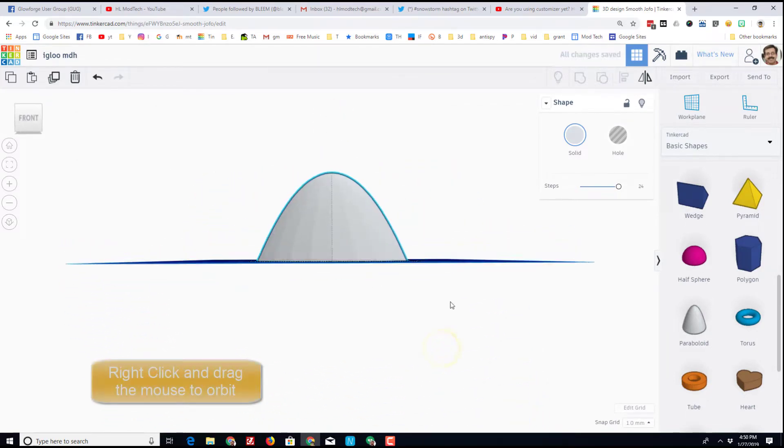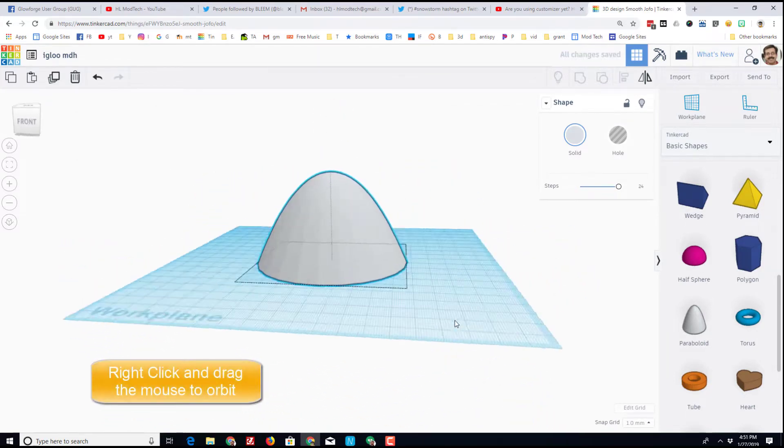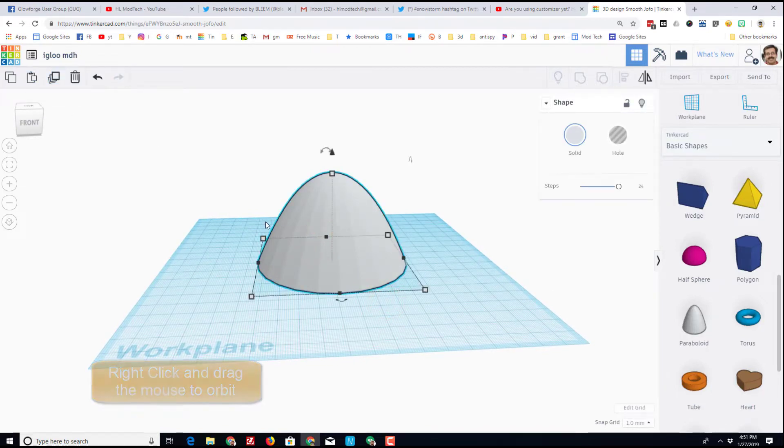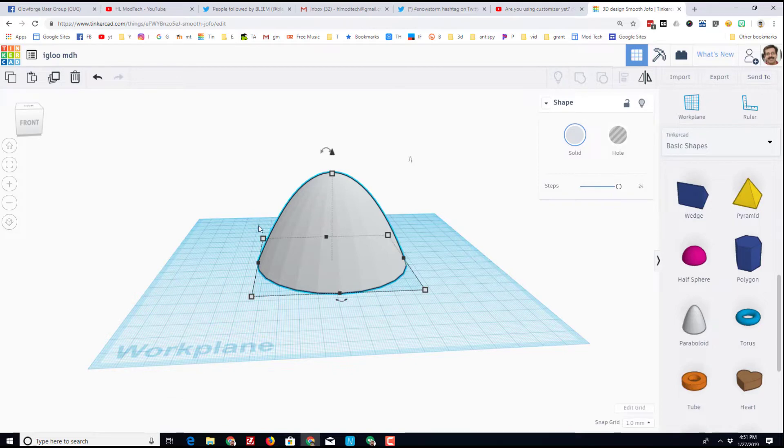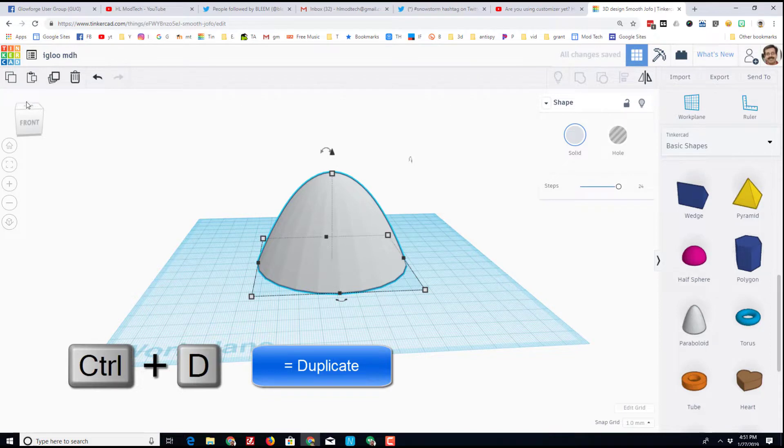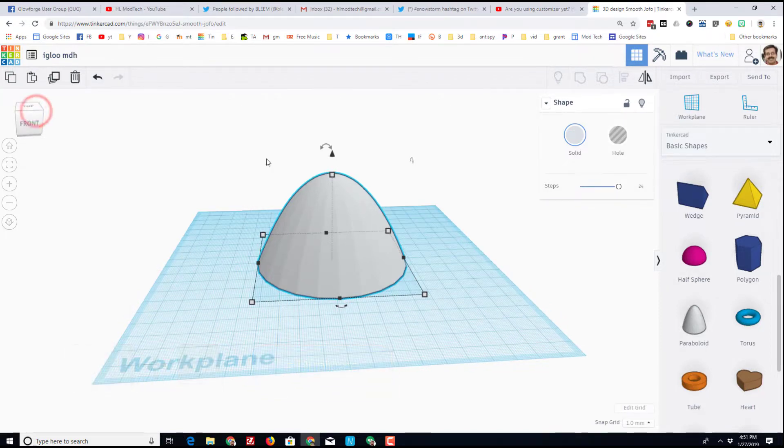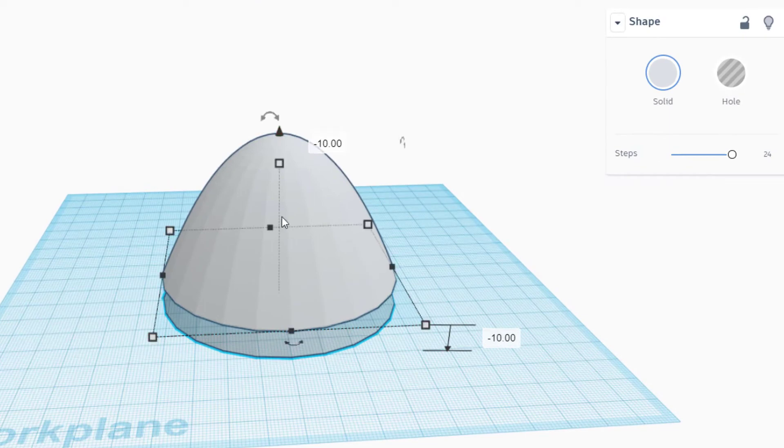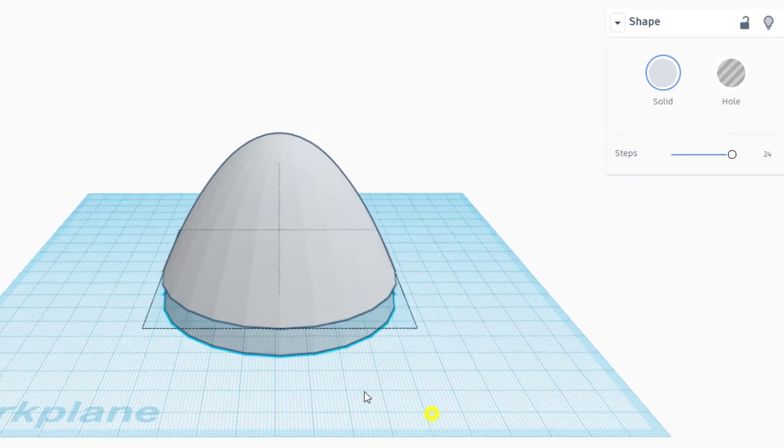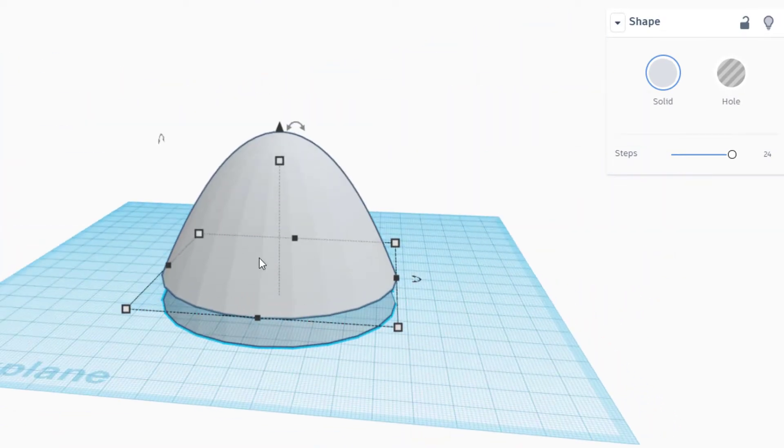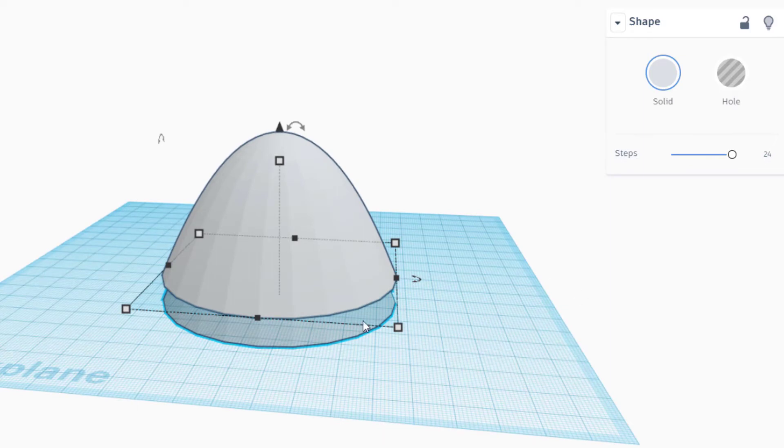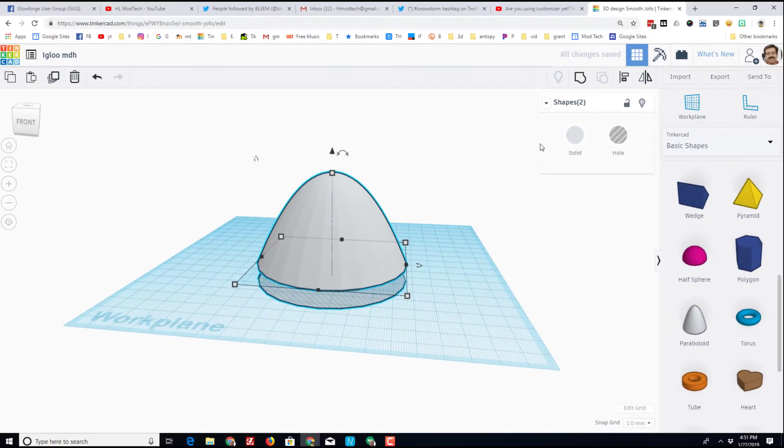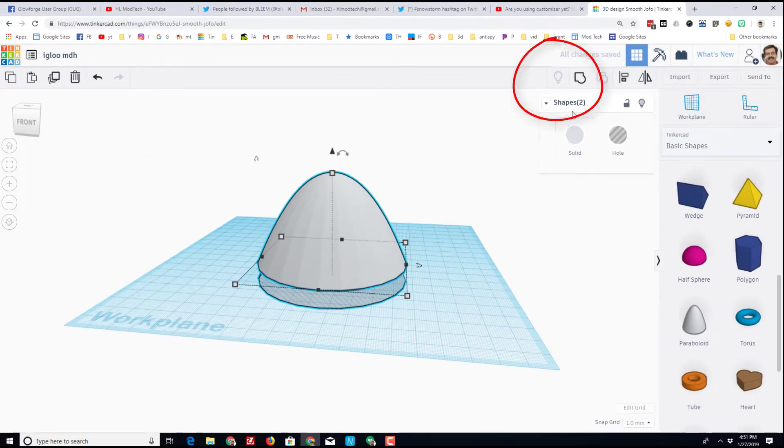I'm going to take it and shrink it down so it's a little shorter. That's what my igloo looks like. Watch how easy it is to hollow it out. I'm going to duplicate using Ctrl+D and then I'm going to take that duplicate, use the cone and pull it down 10 millimeters so my walls are going to be about 5 millimeters thick because half of 10 is 5 on each side. I'm going to turn that second one into a hole, grab them both, and group them. I have instantly made a sweet little igloo.